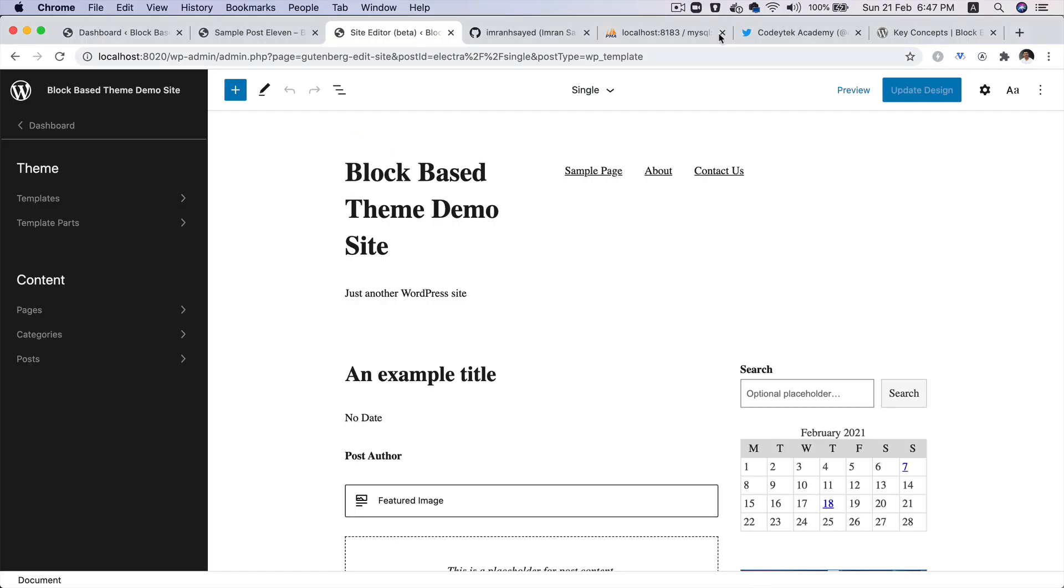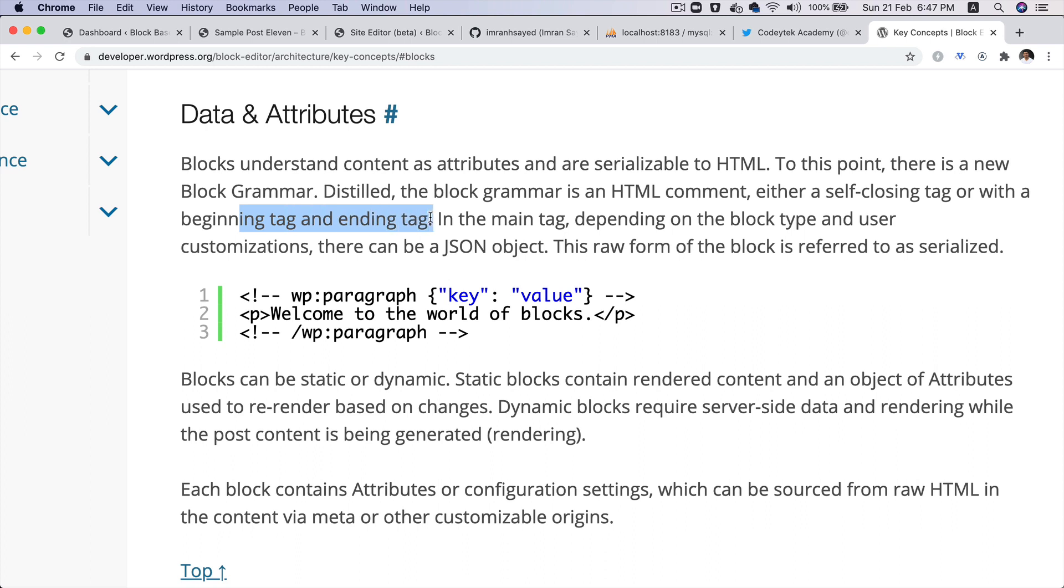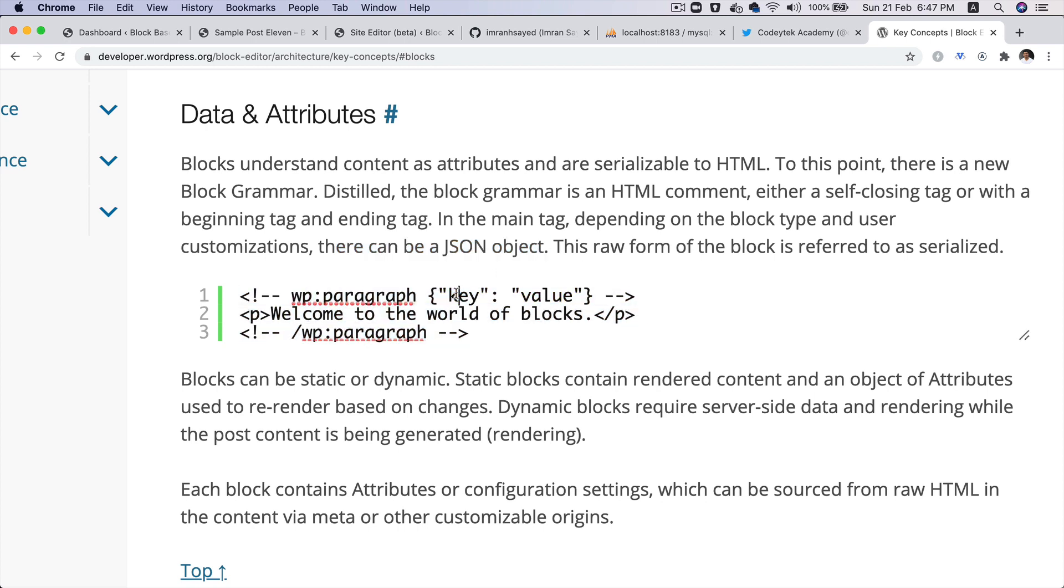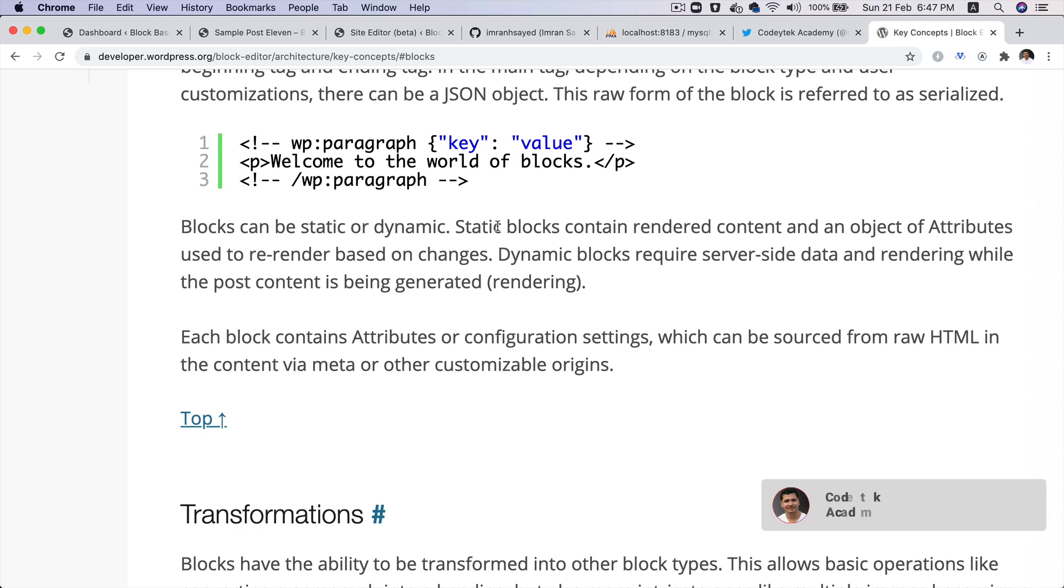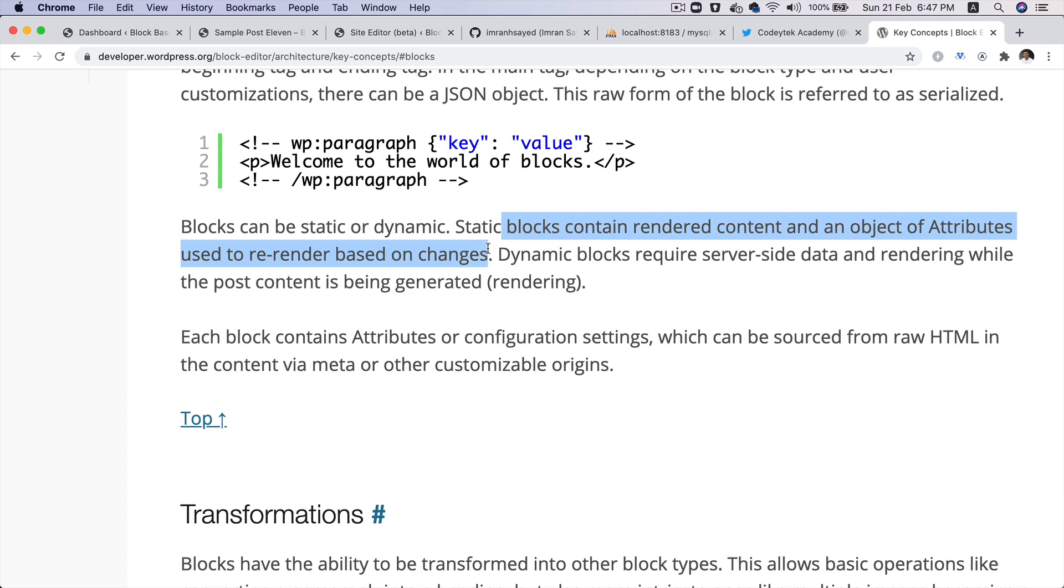And the main tag, depending on the block type and user customization, they can be JSON objects. So you can have a key value pair here. And this is the raw form of the block that's referred to as serialized. The static blocks contain rendered content and object of attributes that are used to re-render based on the changes. So this maintains any of the changes with that information.